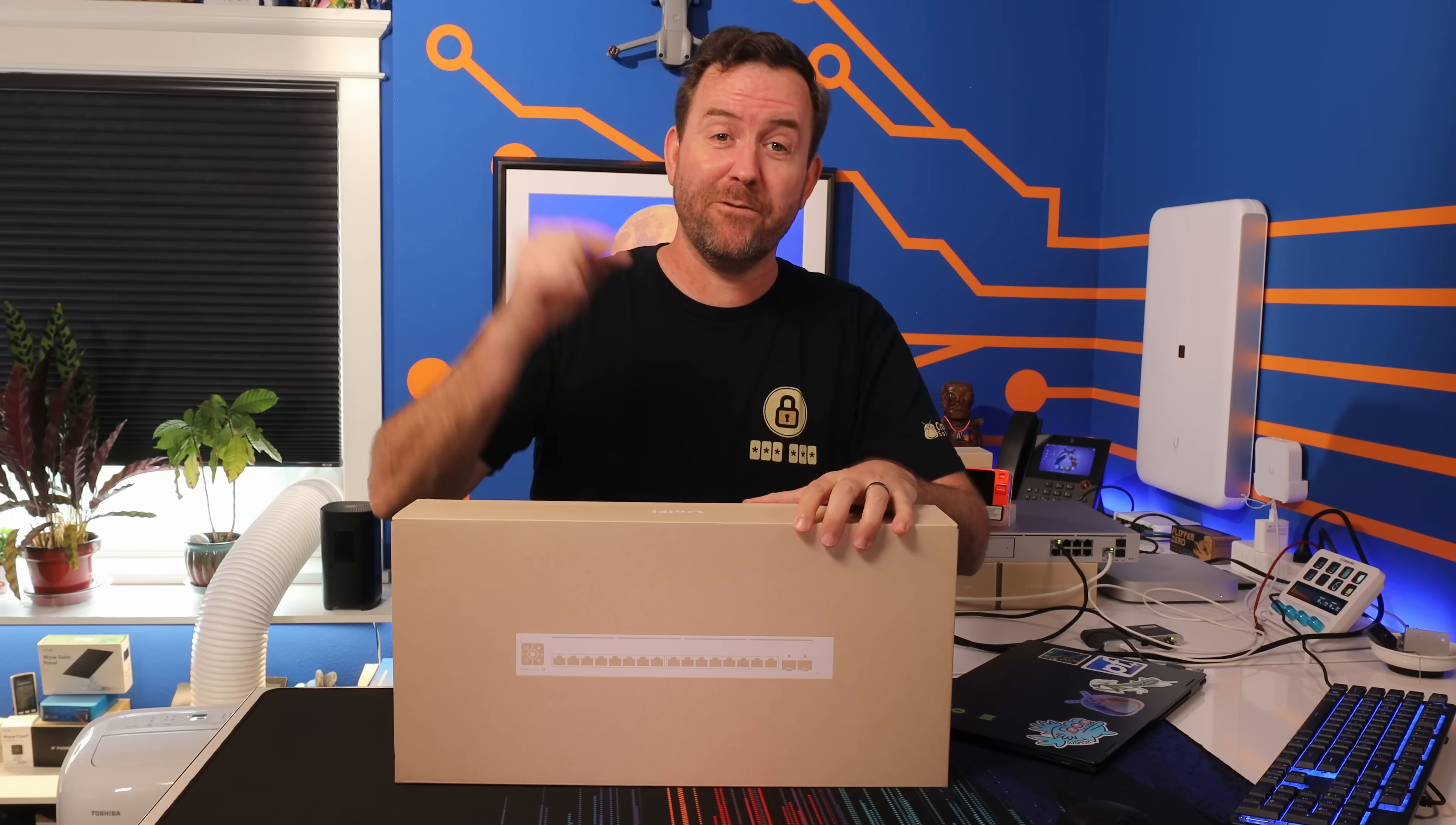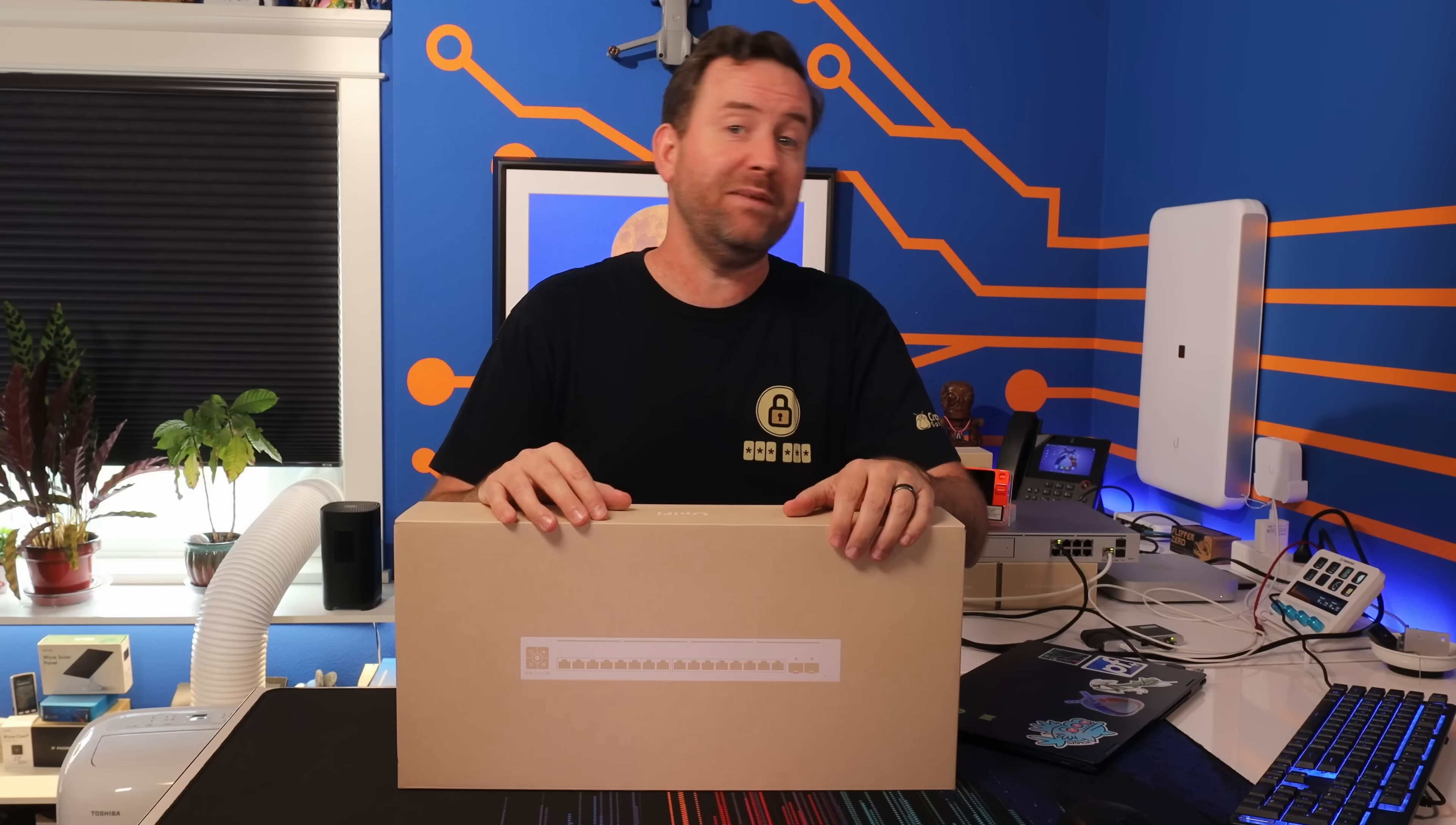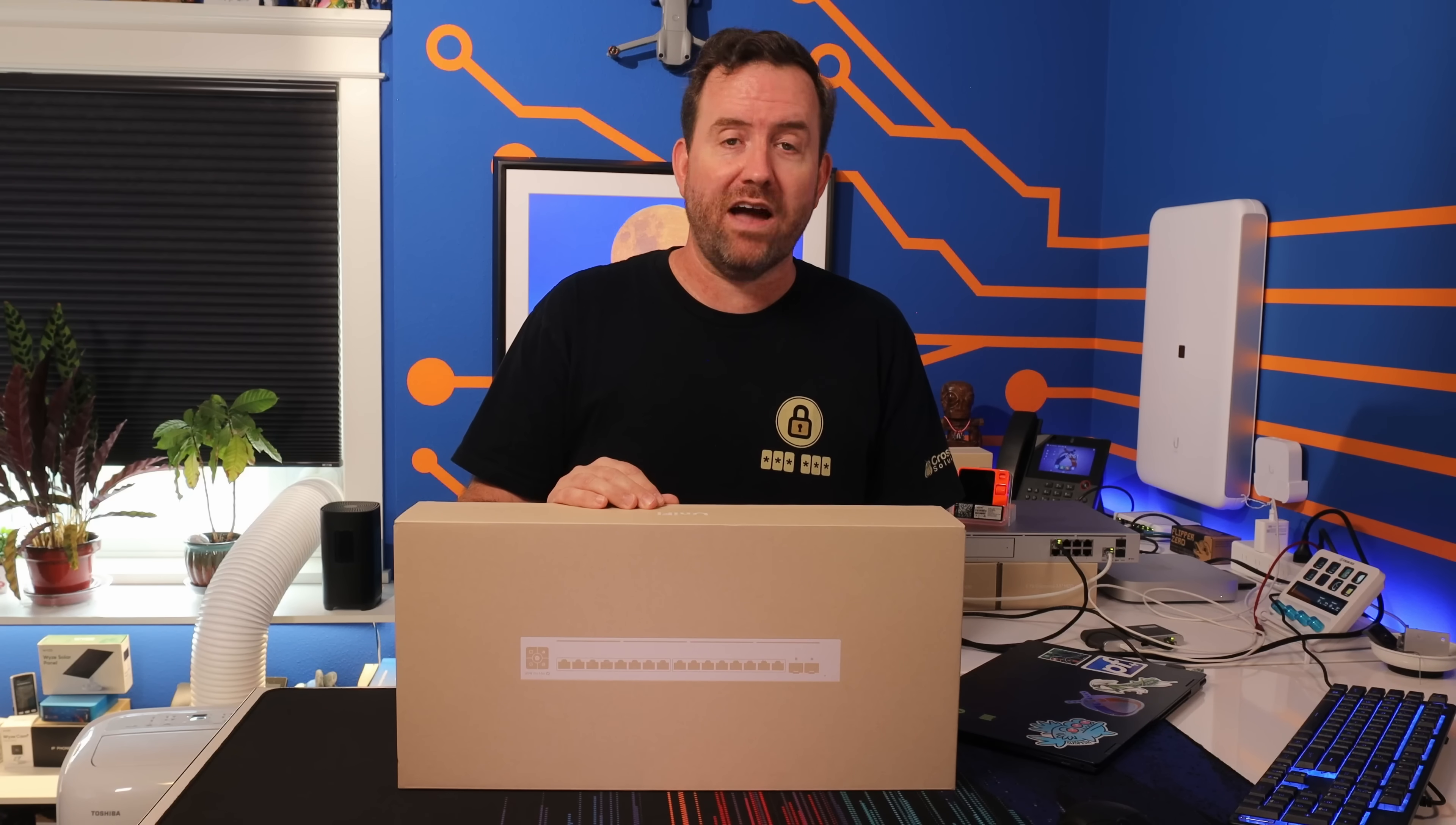So many people were asking for this switch, and now here it is. This is the brand new UniFi Pro Max 16 PoE switch. This is a 16 port switch that has 2.5 gigabit ports, it has PoE++ output, and yes, it even has ether lighting. Plus, it's a small form factor that can sit on your desk, or it can be wall mounted out of the box, and it can also be rack mounted with an optional rack mount accessory.